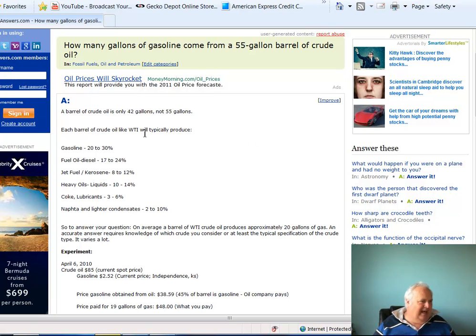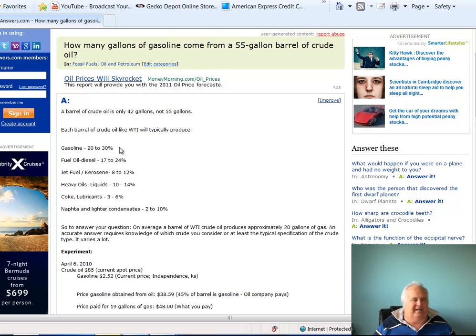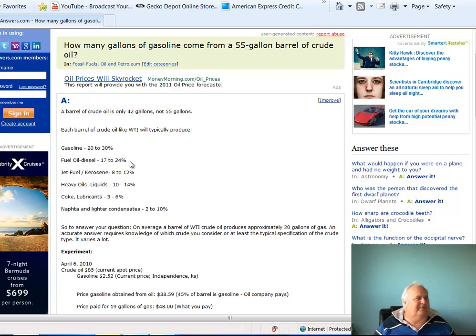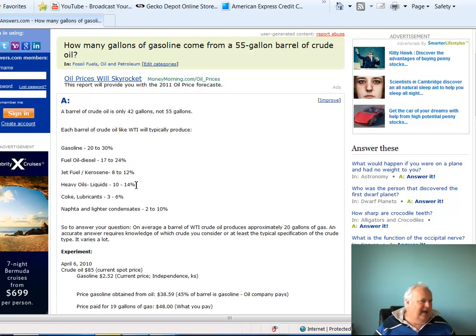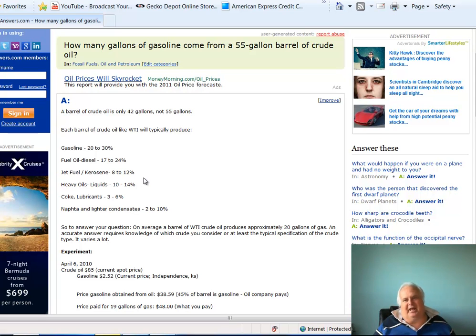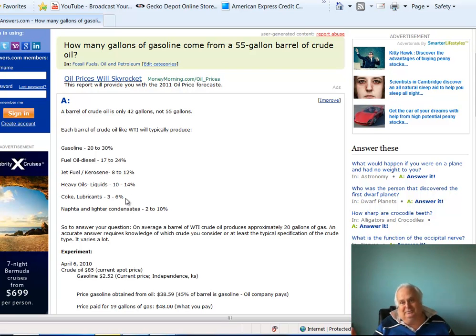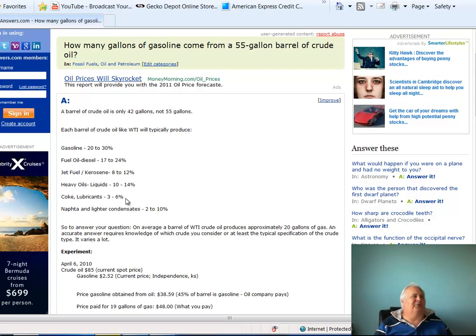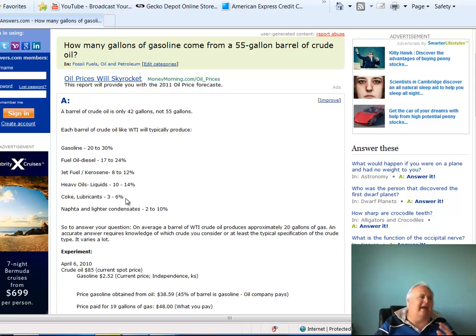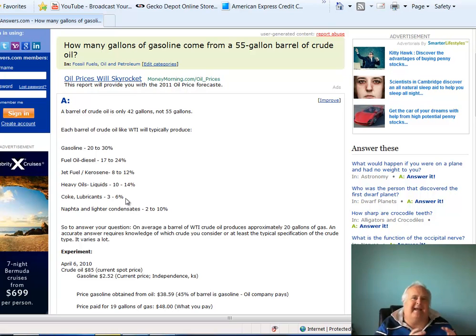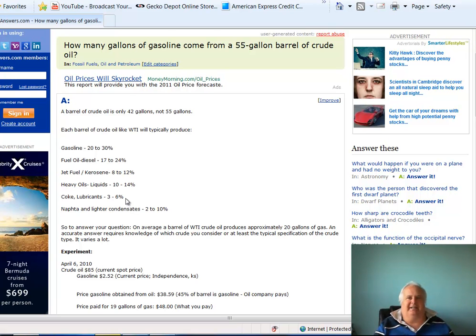Out of that 42 gallons, 20 to 30% is gasoline, 17 to 24% is diesel fuel. Heavy oils, liquids, synthetics, lubricants, oil. So you get my drift, what a 42 gallon jug of oil actually makes for the Saudis and big government and people.